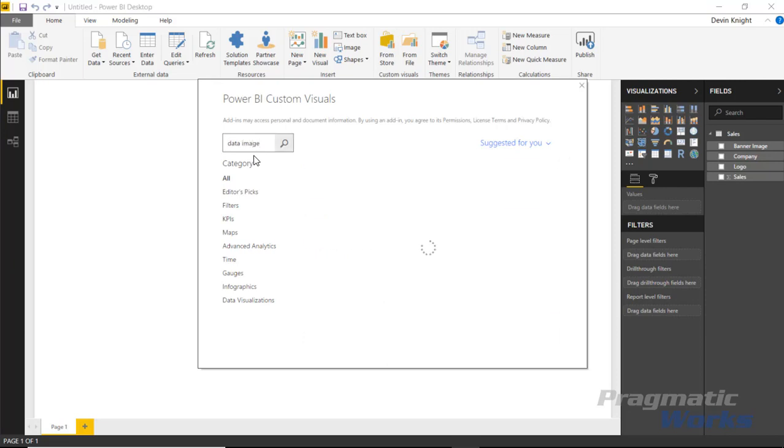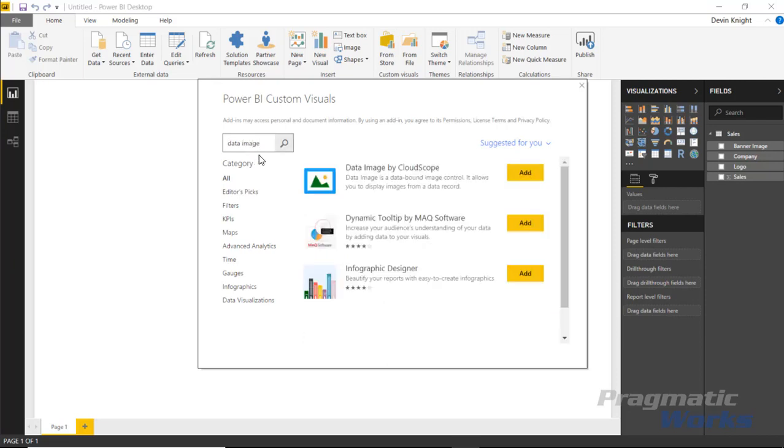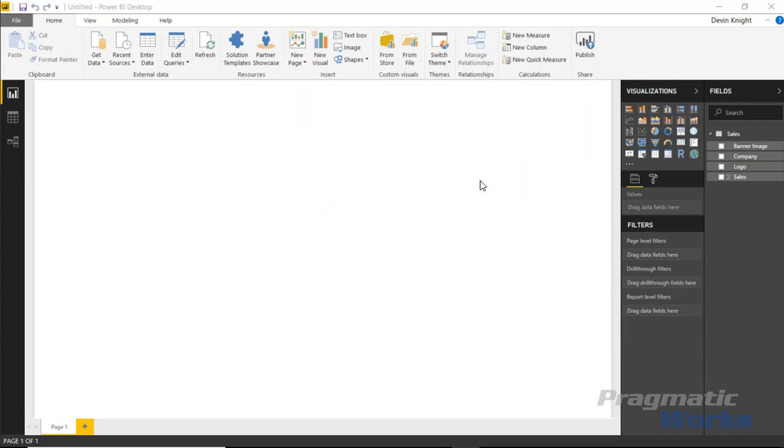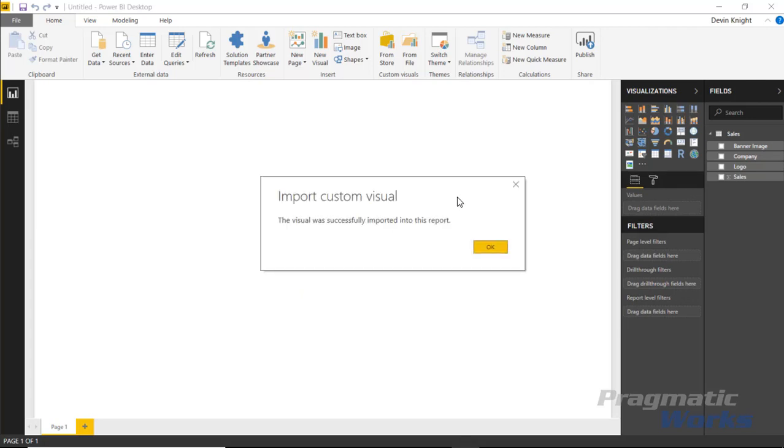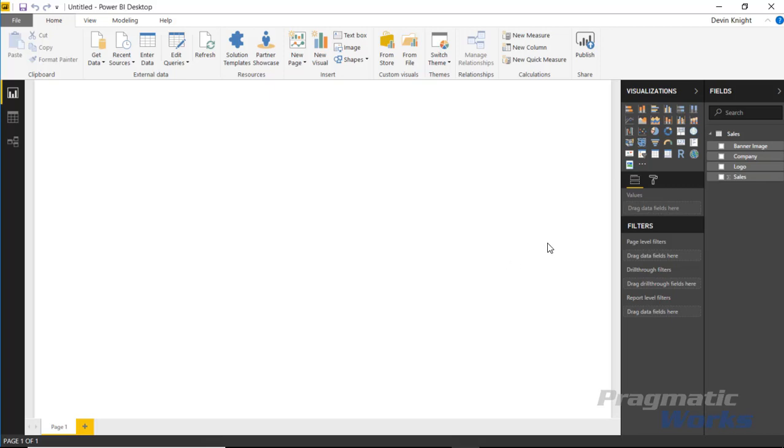Search for data image and you should see a couple visuals. Select the data image by CloudScope and click add. It'll take a few moments, then it should appear in your visualizations pane on the right. Hit OK to start using it.